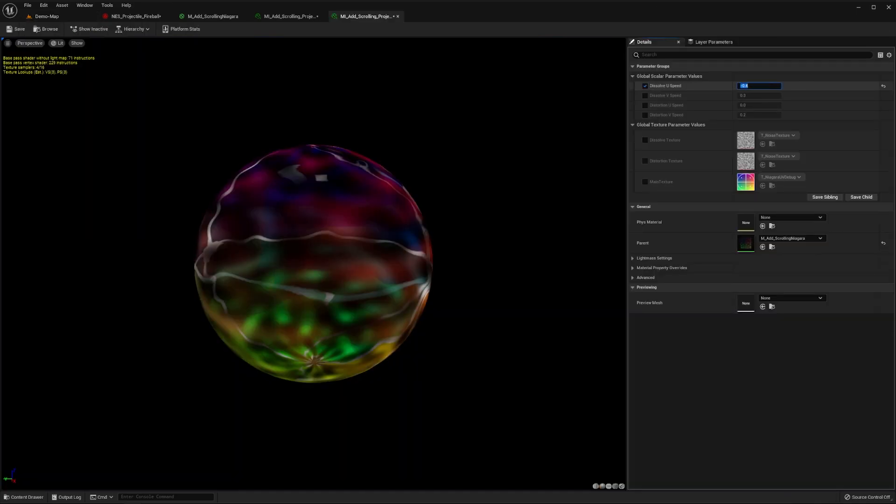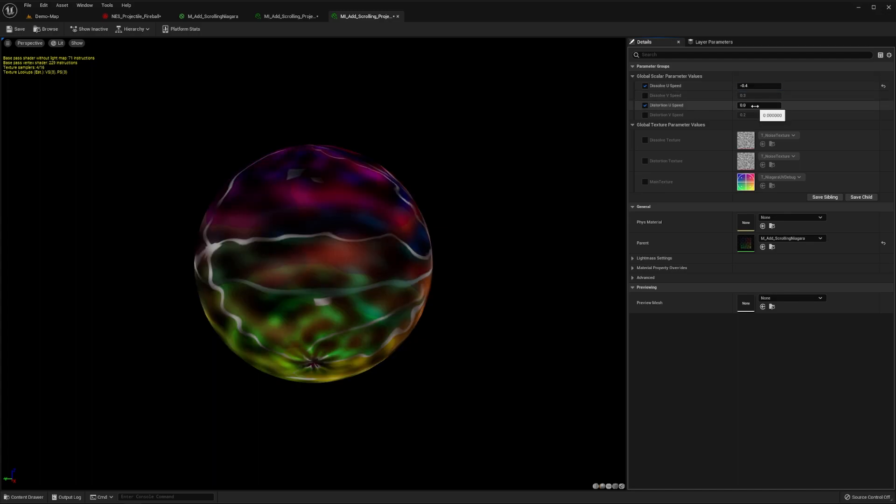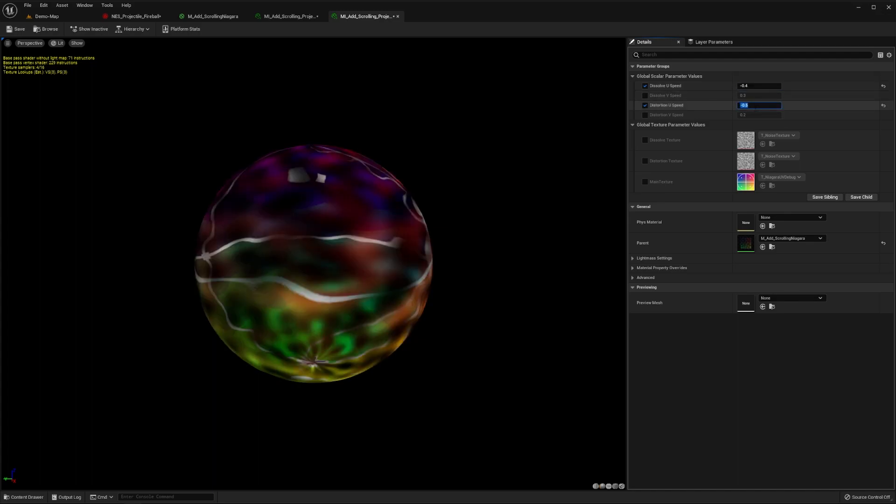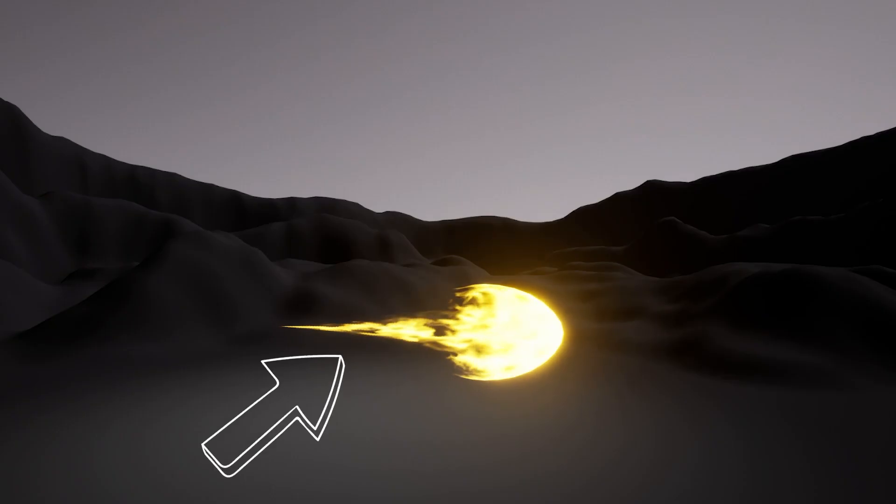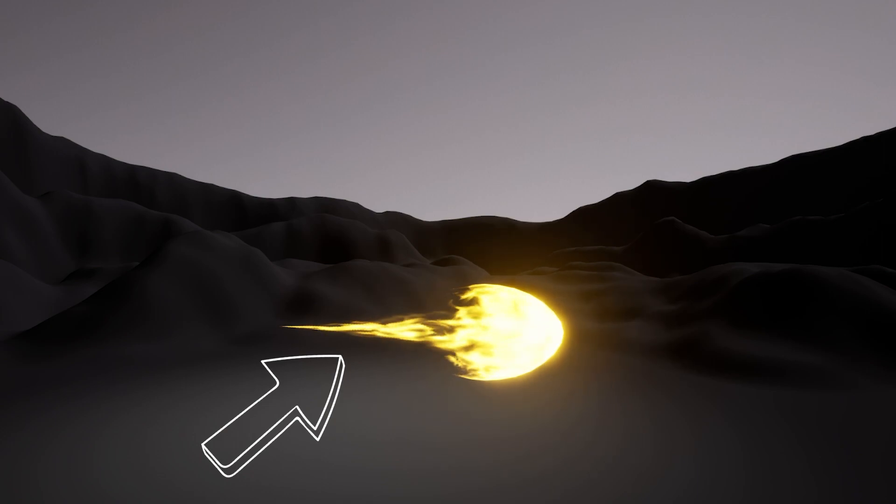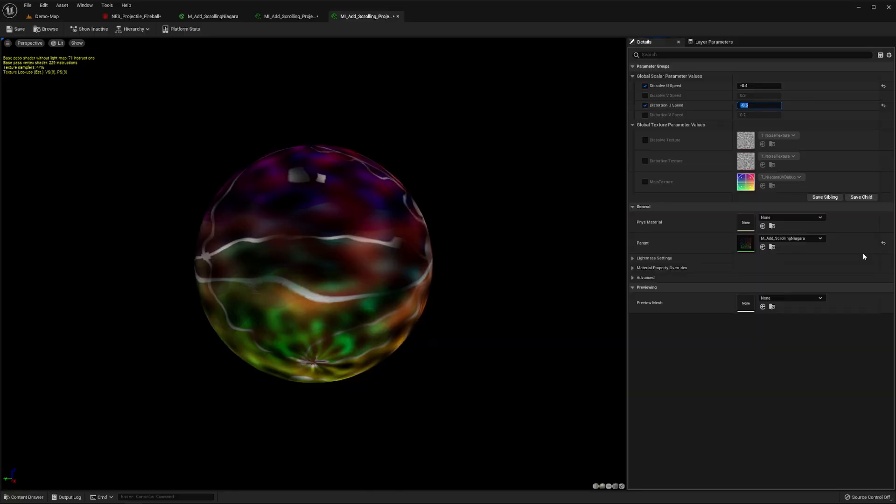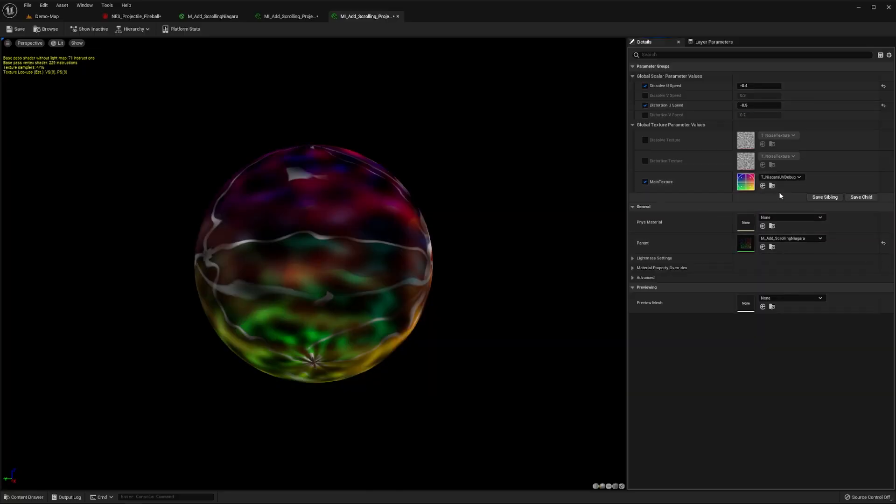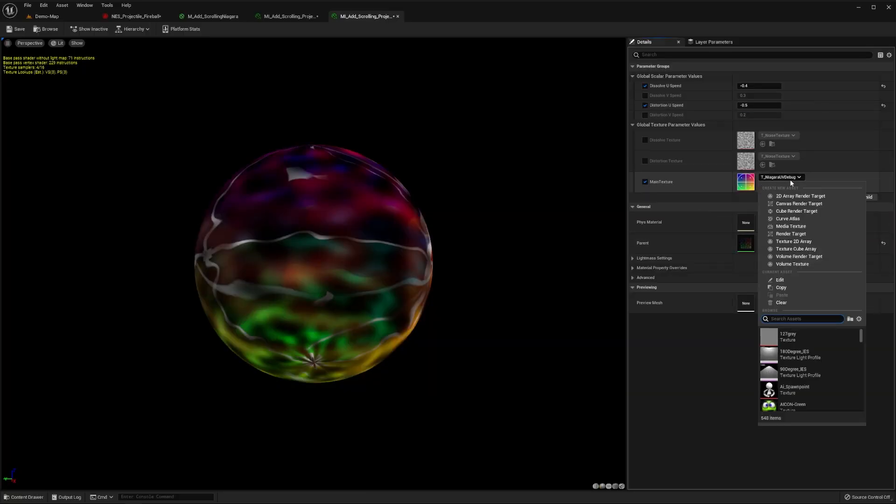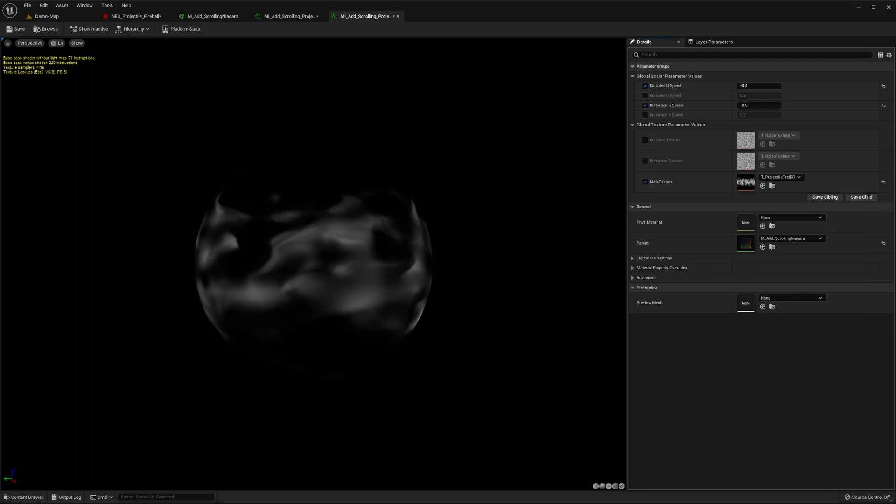We'll then open this up in the material instance editor. Set its horizontal dissolve speed to minus 0.4, and its distortion speed to minus 0.5. This way it animates towards the negative x-axis, which will give us the look and feel of our projectile flowing through the air. We'll also set the main texture to be this trail texture we created. You can download this from the link in the description, or create your own using a 2D painting tool.